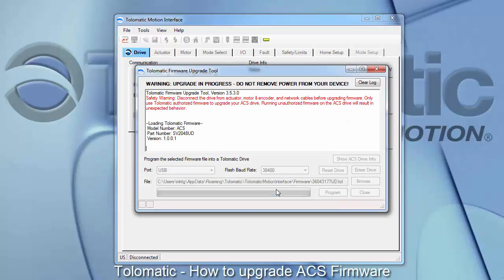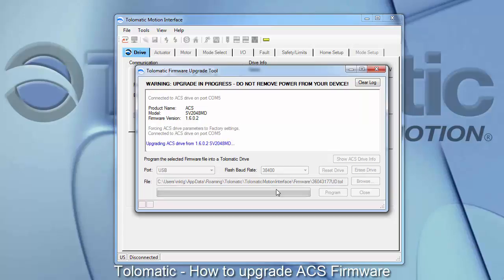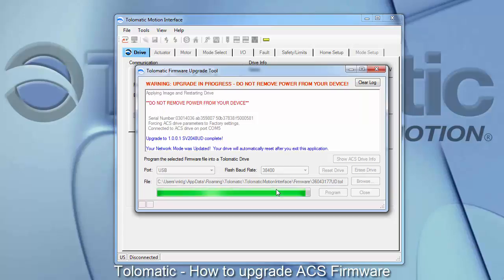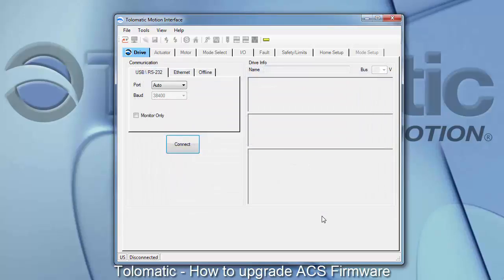When you hit OK, it will go ahead and launch the upgrade process. When the process is complete, you will get a message stating your network mode was updated, and the green bar will be full. You can now close the Tolematic firmware upgrade tool and attempt to connect to the drive.